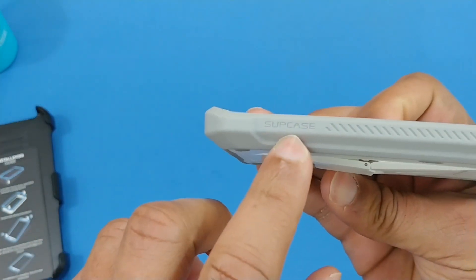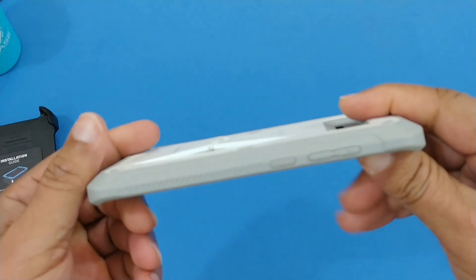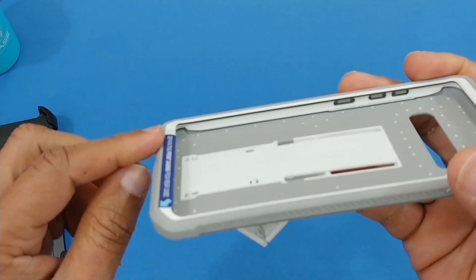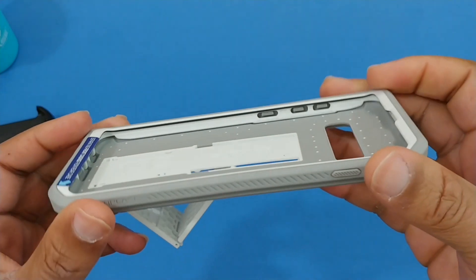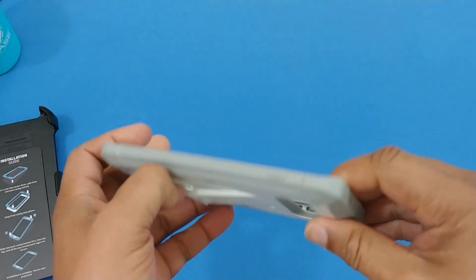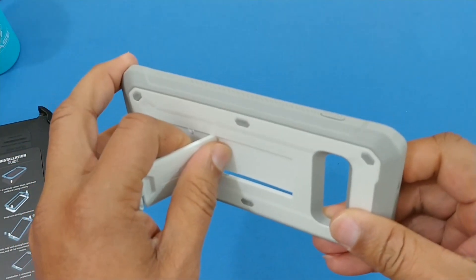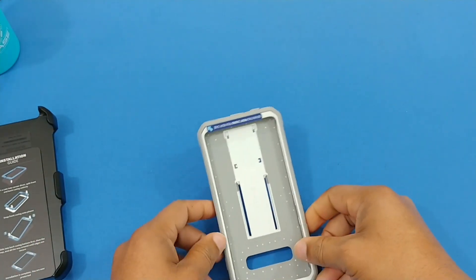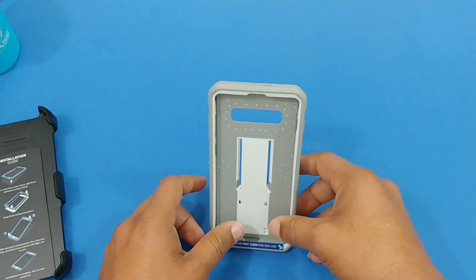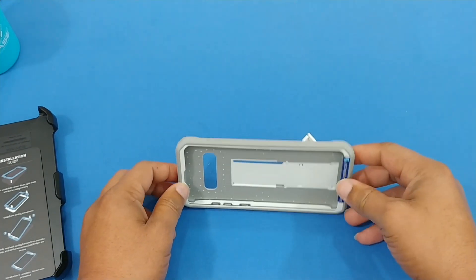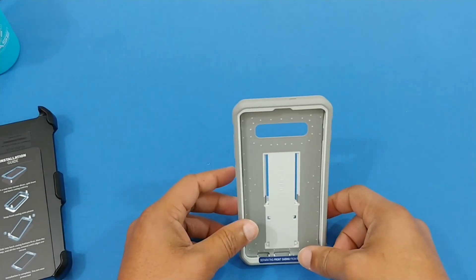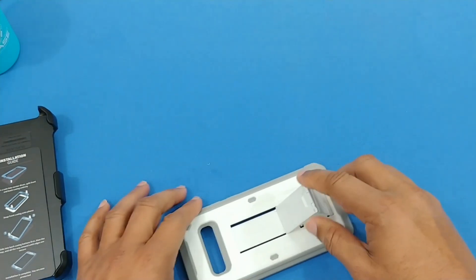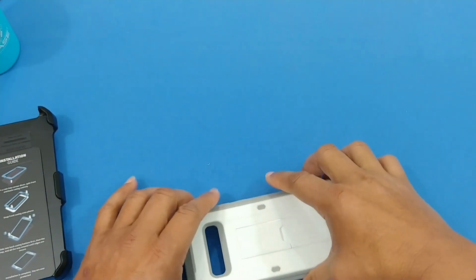Nice looking case, you're gonna have raised edges right here that's gonna protect the glass. You're gonna get a lot of protection with this case. This locks into place right like that, so you can stand this up to watch movies on the side. Pretty cool.